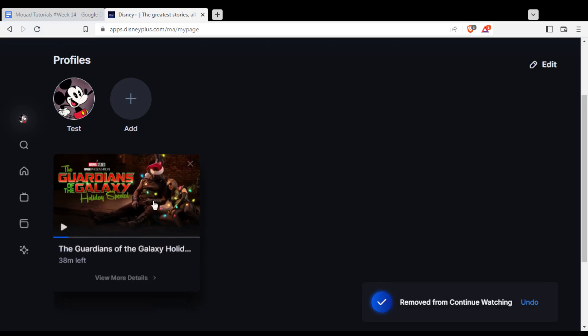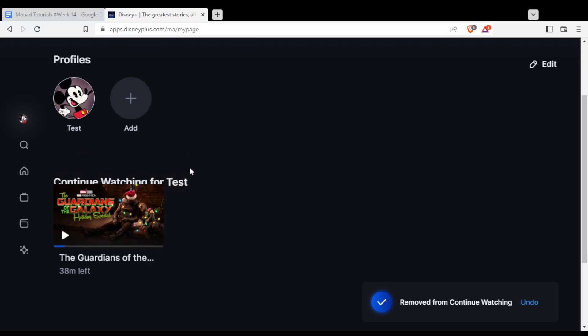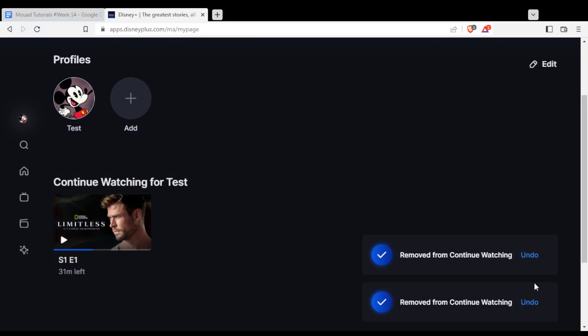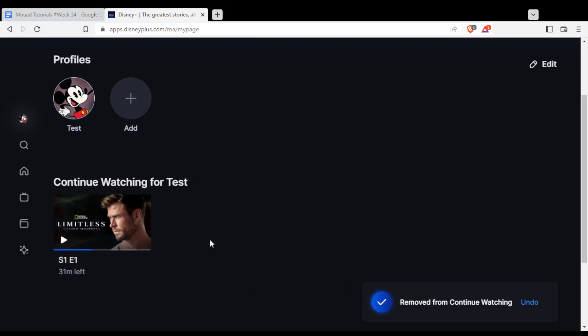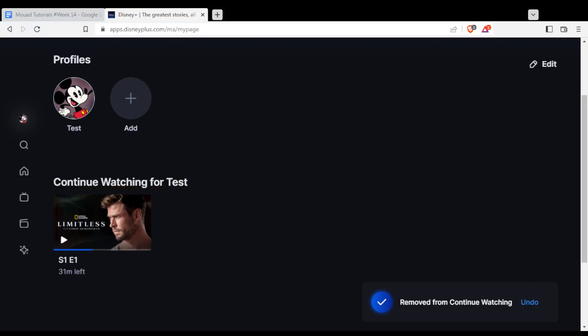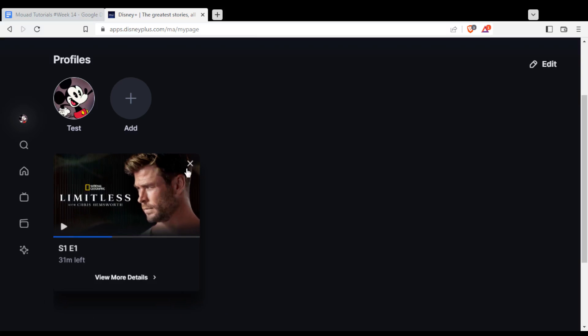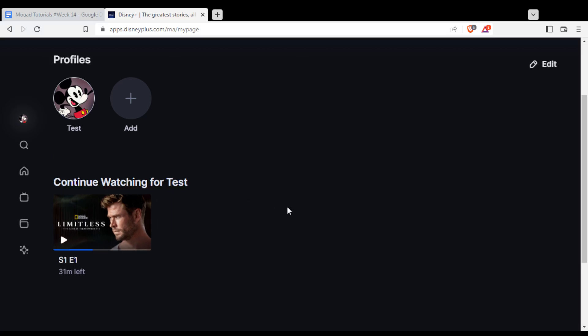The same will happen for each item. If you want to get it back, you can click undo and you will find it back here. Maybe you clicked X by mistake. If you want to delete it again, just click X.